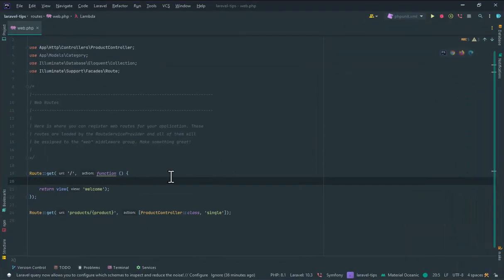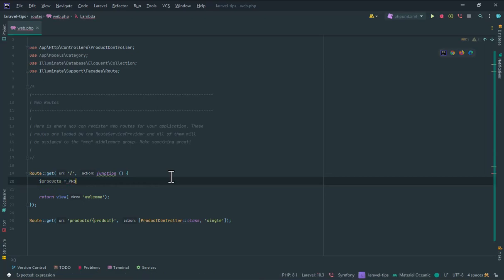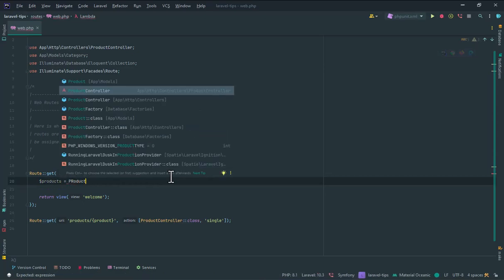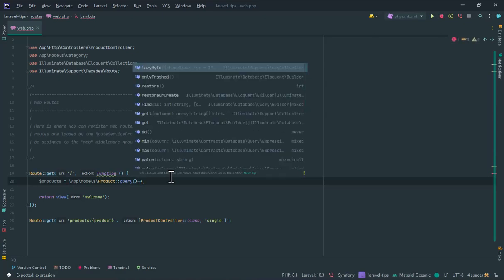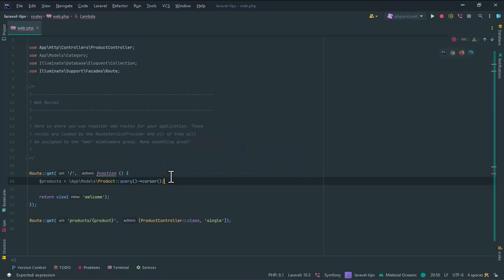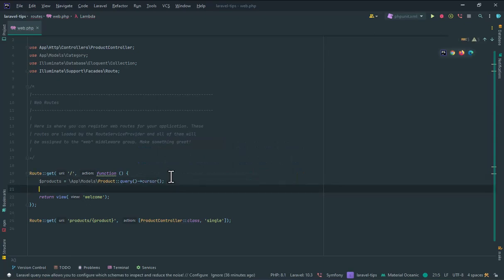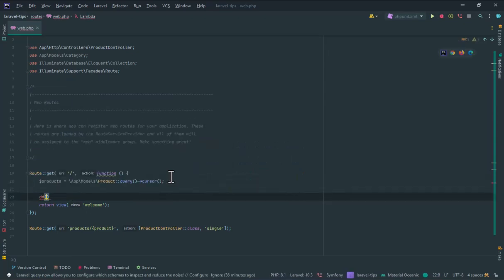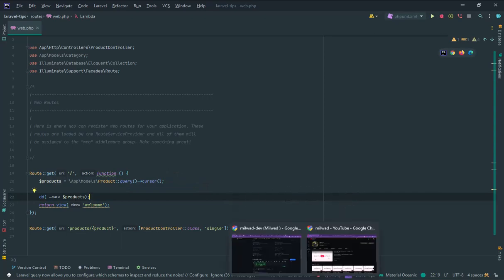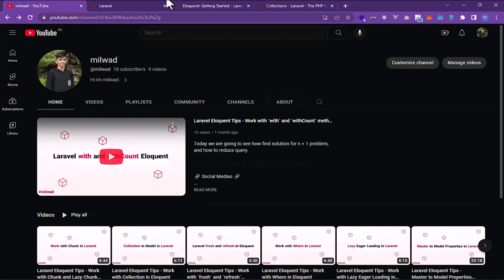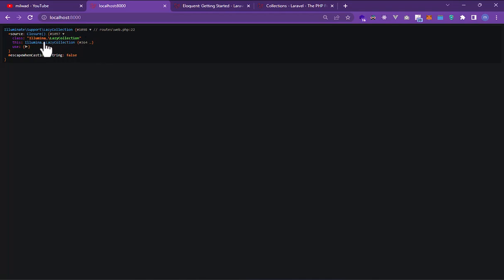Here I have, for example, products using the product model query, and here I use cursor. I use die dump or DD and so let's see in the browser. Here we have a lazy collection data.